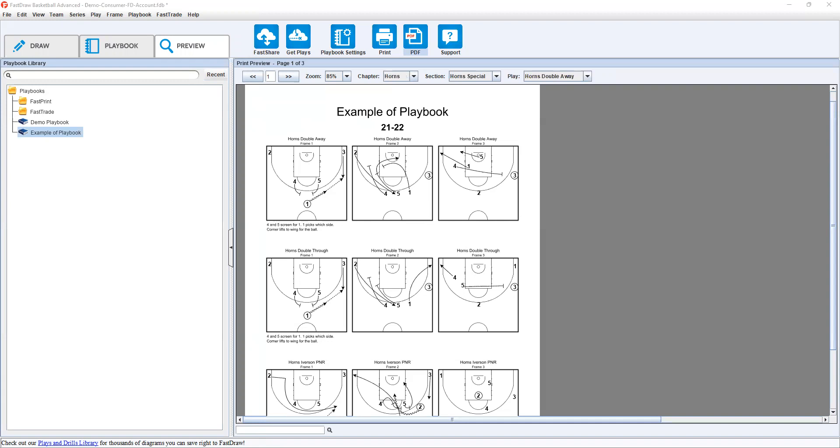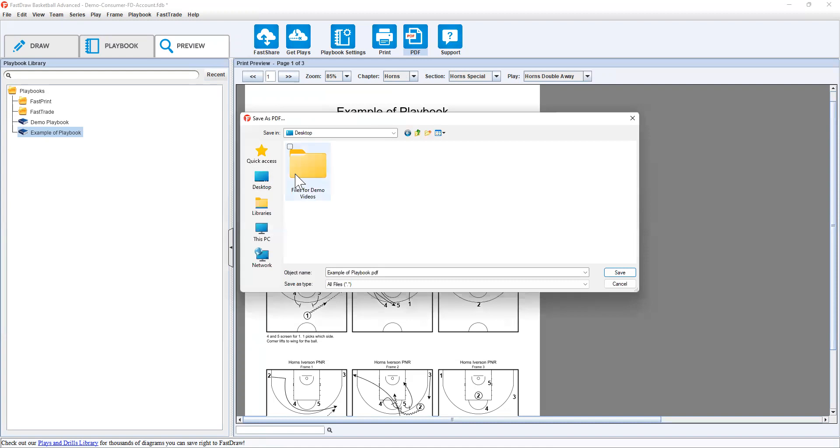You can also print a PDF and it will take you to the general save and it will save as a PDF. So example of Playbook, I can save that wherever I please.